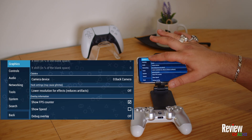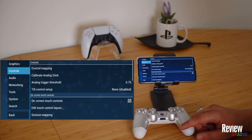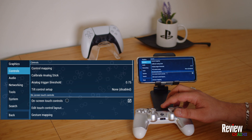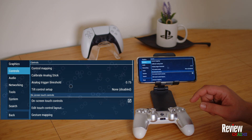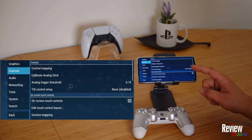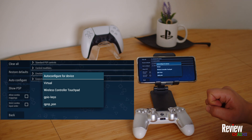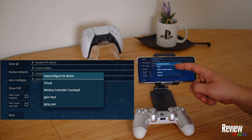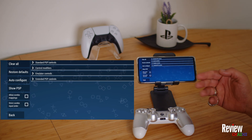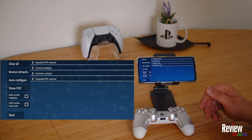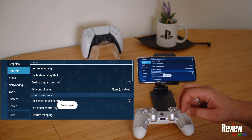Now go to Controls — you can see the controller is already connected. If you use the touchpad on the controller you can see it acts like a mouse. Press Control Mapping, then Auto Configure, and it will detect what's connected. Most controllers are recognized automatically by the application.